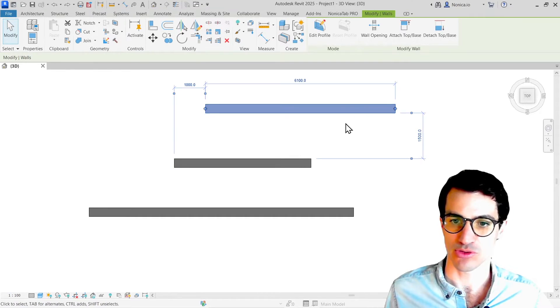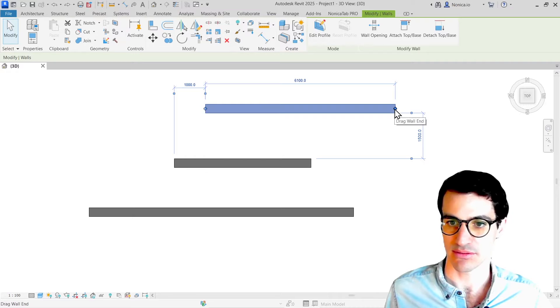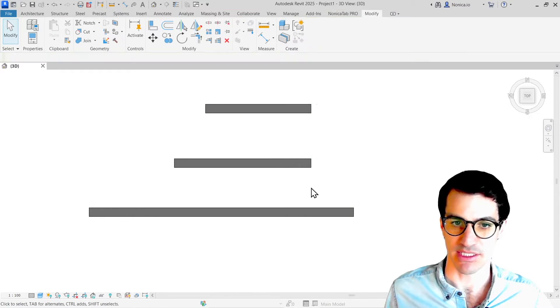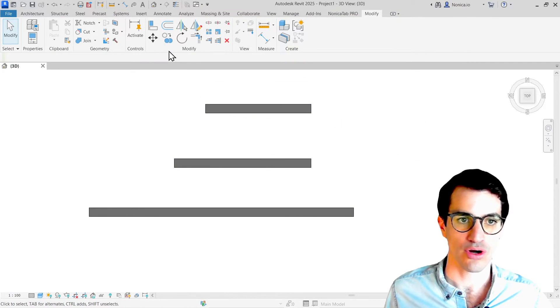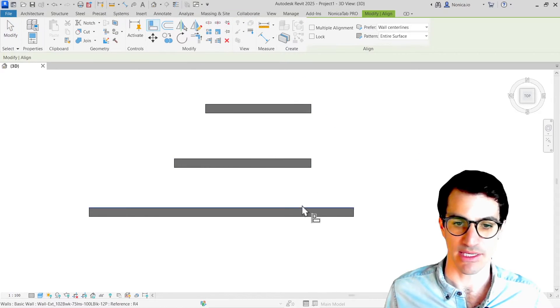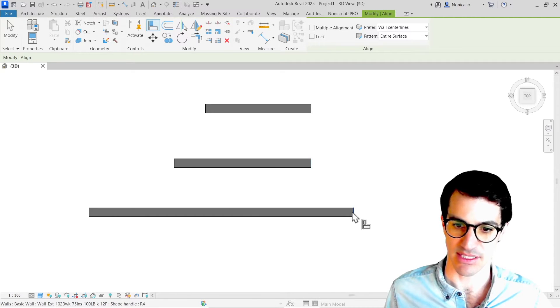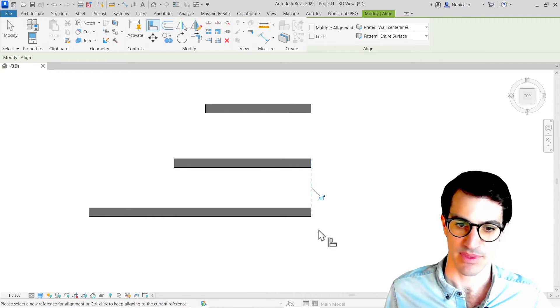Revit has a few options to do that. We could select them and drag and drop like this, or even use the align tool, select the face and select the face.